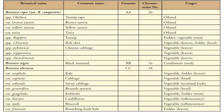Brassica nigra (black mustard) is used as condiment; its chromosome genome is BB type. Brassica rapa or campestris is AA type. Oleracea is CC type with chromosome number 18. Sabauda is Savoy cabbage with terminal buds used as vegetable. Brassica oleracea var. gemmifera is Brussels sprout, also used as vegetable. Brassica oleracea var. gongylodes is Kohlrabi, also a vegetable. Botrytis is Cauliflower. Italica is Broccoli. Fruticosa is Branching Bush Kale, used for fodder.